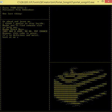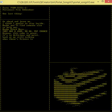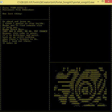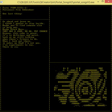Look at me still talking when there's science to do. When I look out there, it makes me glad I'm not you. I've experiments to run. There is research to be done on the people who are still alive.